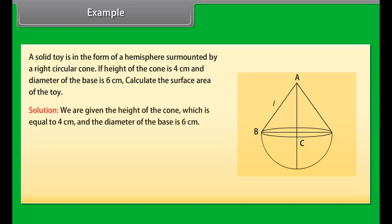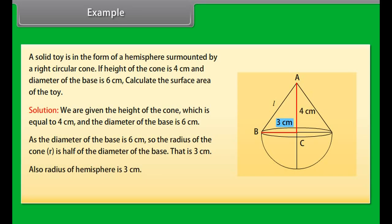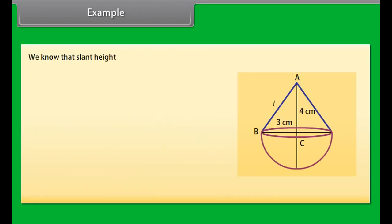Example: A solid toy is in the form of a hemisphere surmounted by a right circular cone. If the height of the cone is 4 cm and the diameter of the base is 6 cm, calculate the surface area of the toy. We are given height of cone H = 4 cm and diameter = 6 cm, so the radius R = 3 cm. The radius of the hemisphere is also 3 cm. To find the surface area we need the curved surface area of the cone and the curved surface area of the hemisphere.